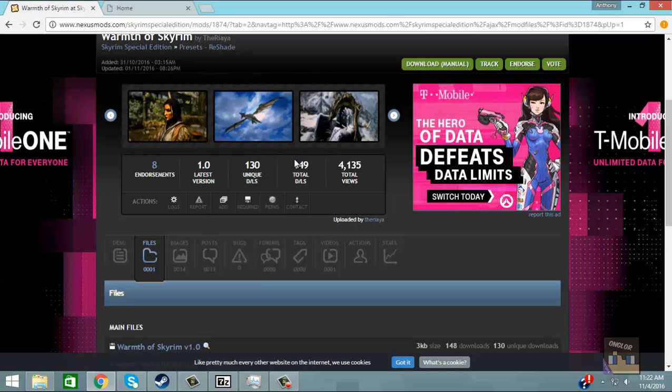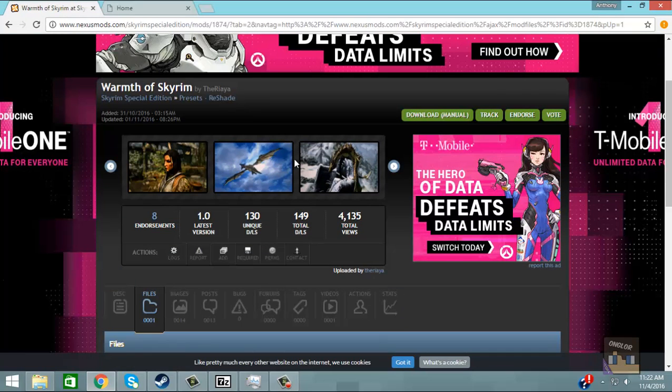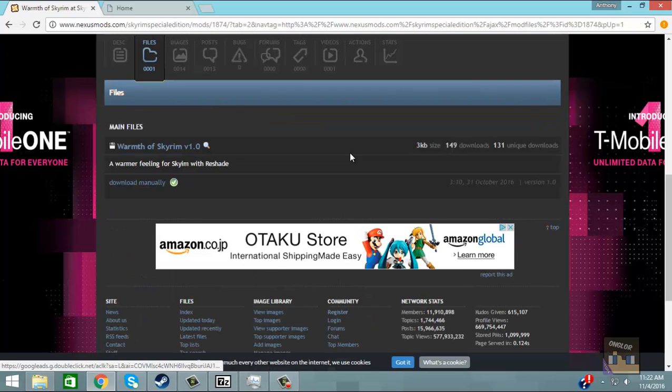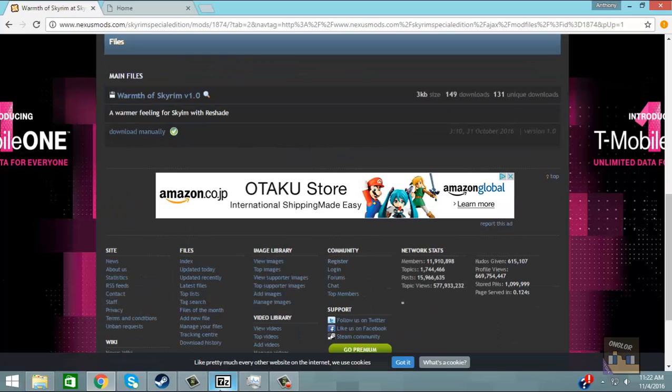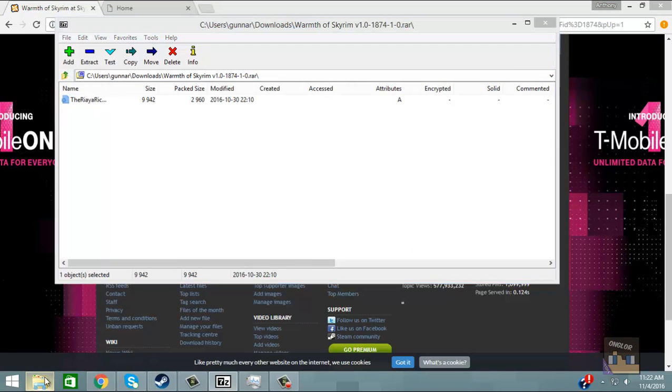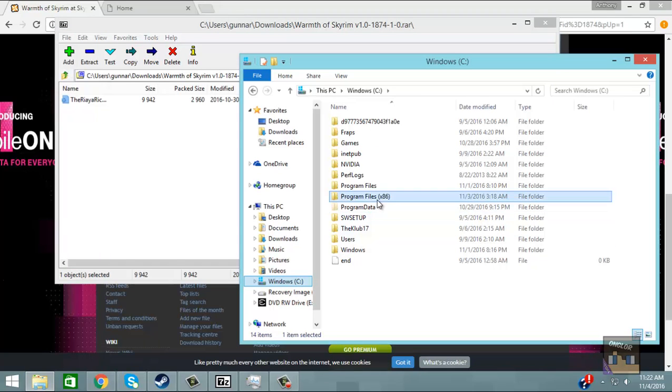Okay so for this video I selected a warmth of Skyrim. You simply go to download manual, download it and then open up the RAR. Now we're going to want to install it and it's going to be the same process as last time. I'll take you through it again.